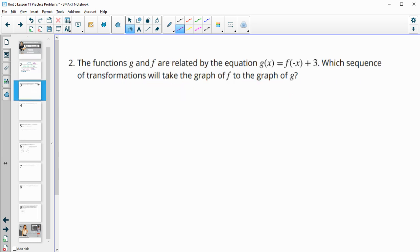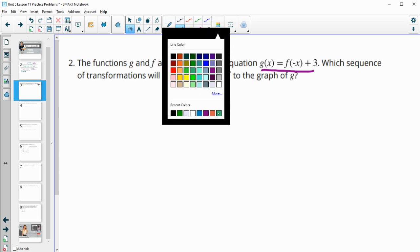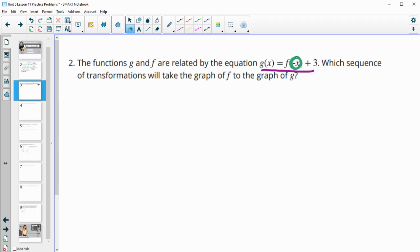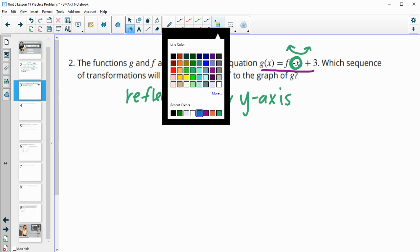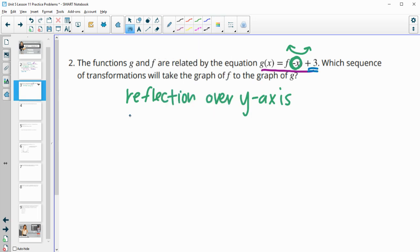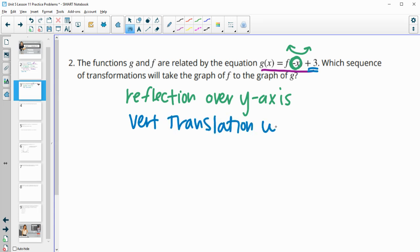Number 2: the functions g and f are related by this equation. Which sequence of transformations will take f to g? We see a negative on the inside of the function. When we have a negative on the inside, that impacts our x values, so that's going to flip it left to right — that's a reflection over the y-axis. We also have the plus 3 on the outside, so that's going to be a vertical translation, or a translation up 3.